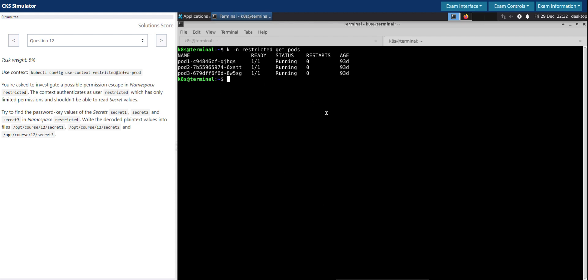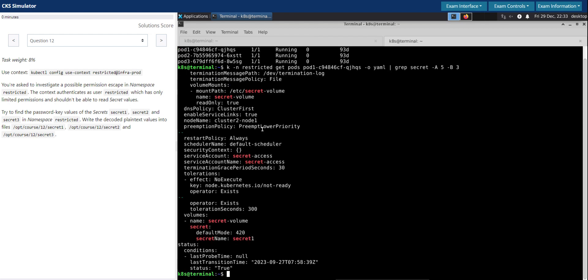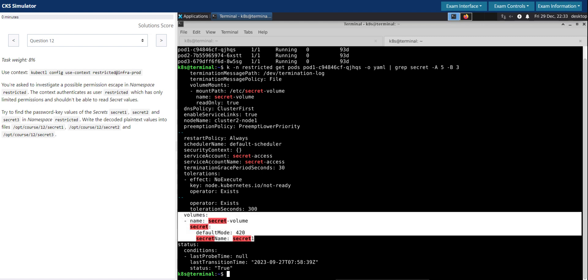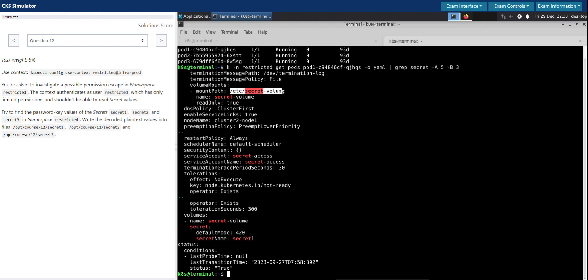So with this limited permissions what we have, we have to now gain access to the secrets and get its value. Let's inspect these pods one by one and see if we can gain access to these secrets. So I'm going to print this pod one manifest as a YAML definition and then grep for secret. Good. So pod one seems like it has access to secret one because it is mounted as a volume. The secret secret one is mounted as a volume in this mount path. So we can exec into pod one and then access this volume mount to get the secret one value. Let's do that.